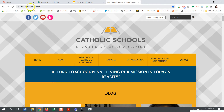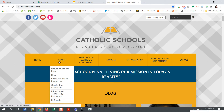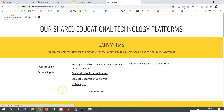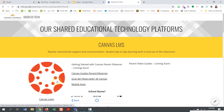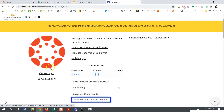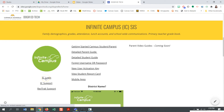Let's first navigate to catholicschoolsforyou.org. You may get to the Infinite Campus login by going to this website or your local school's website. Once on catholicschoolsforyou.org, go to the About menu, then select Educational Technology Platforms. Once on the Educational Technology Platforms page, you may consider bookmarking or favoriting this page, as it contains the Canvas login as well as the Infinite Campus login.